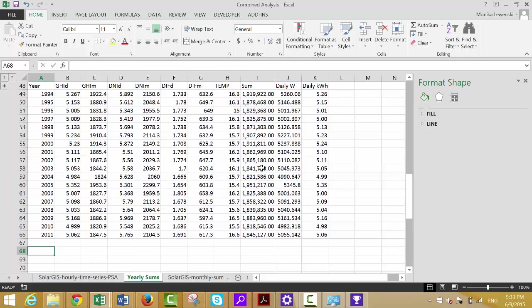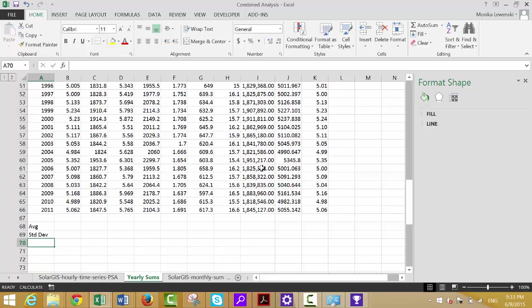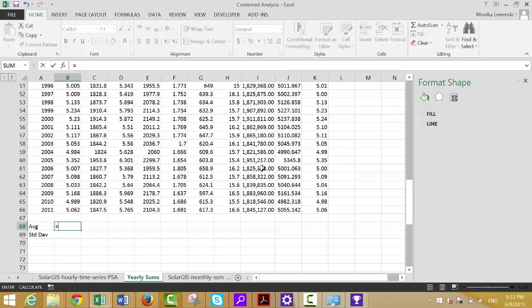If we want to compute the probabilities — the P90s and all that — they are always taken from a normal distribution. So from a normal distribution, we need to get the average and then the standard deviation. Once we have those, we can proceed.